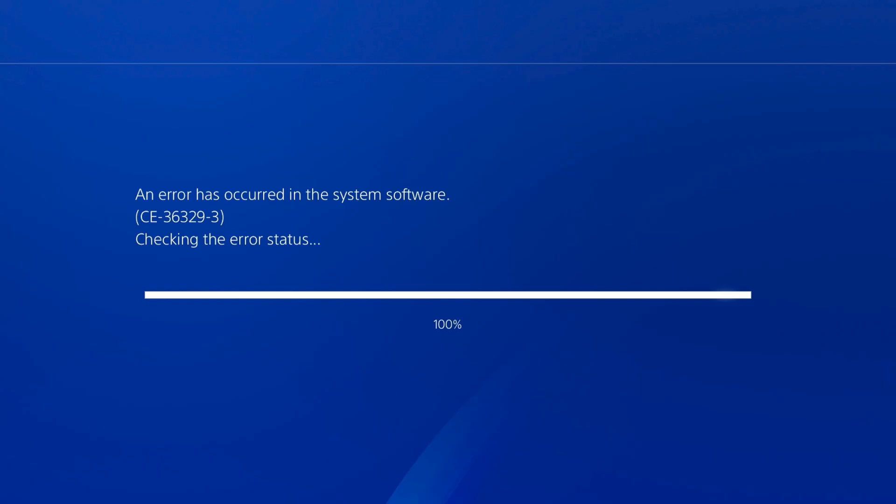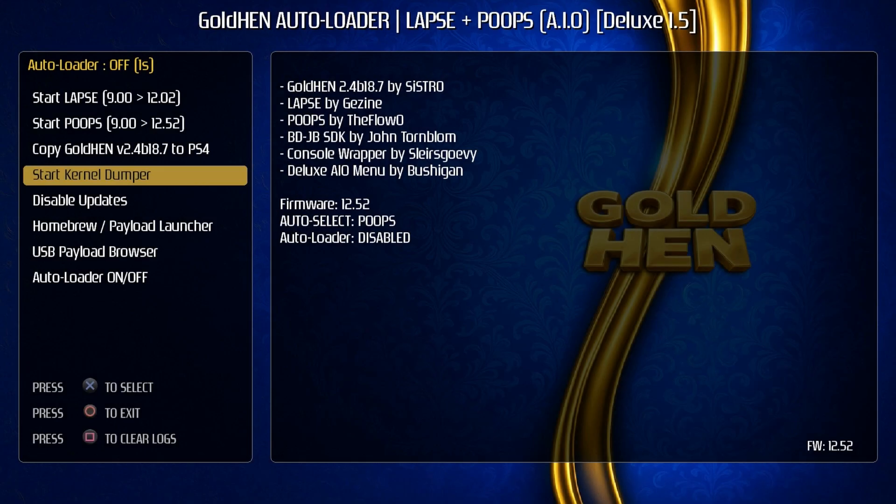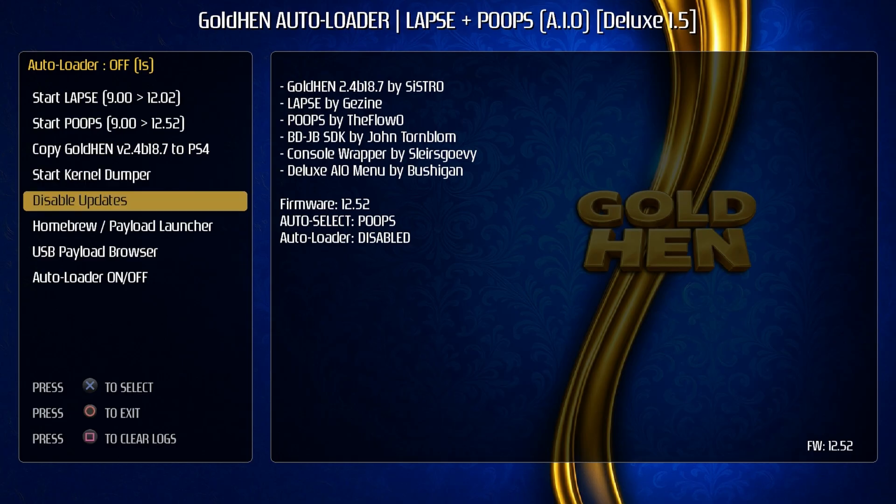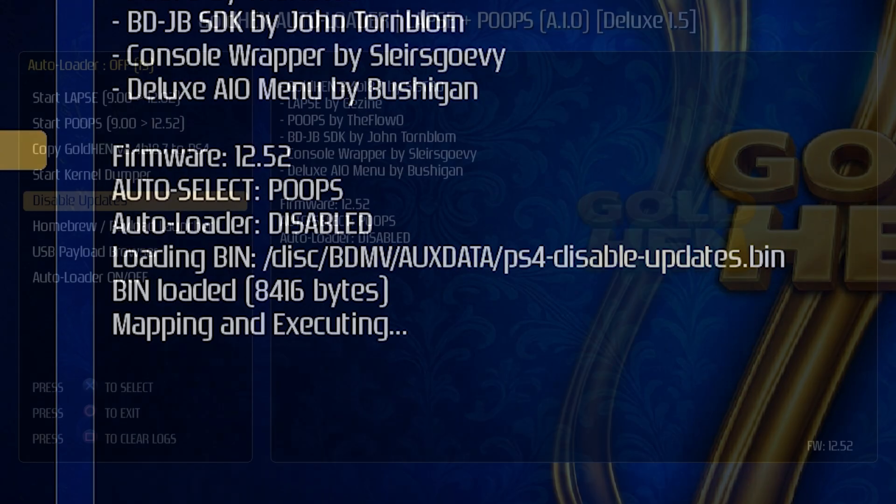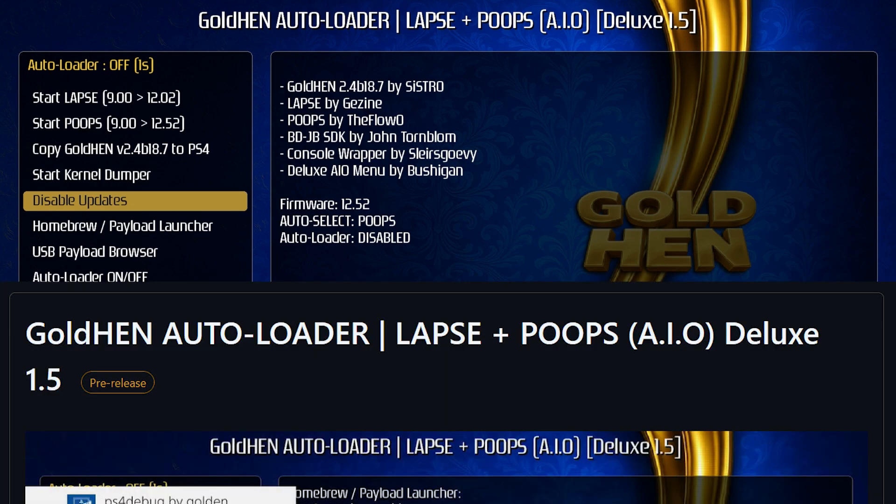Okay, so it crashed regardless if I tried the USB drive or if I didn't try the USB drive, even if I was already jailbroken or non-jailbroken. So far I haven't got that feature to work, but I've done all of the testing on 12.52, so maybe it's something in 12.02 that might work better with it. Anyways, we'll just go ahead and we'll move along to the next option and that is disable updates. Now if we go ahead and press X on this one, we can see that it says loading bin file and that is the ps4 disable updates.bin, then it says bin loaded and then mapping and executing.